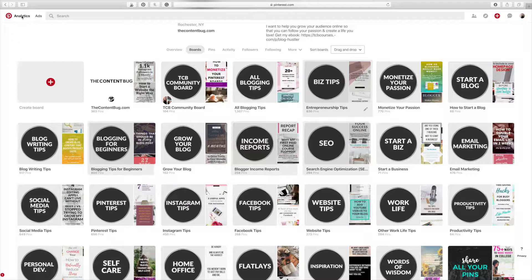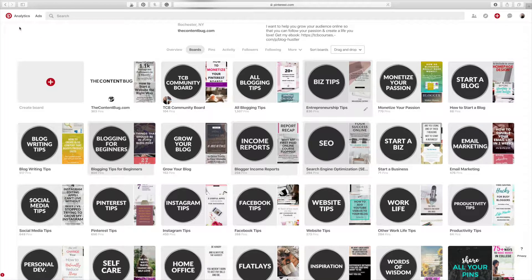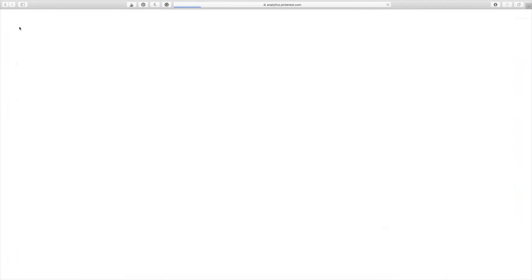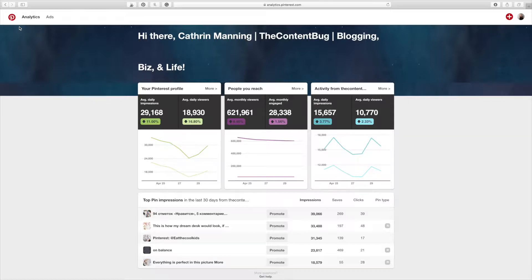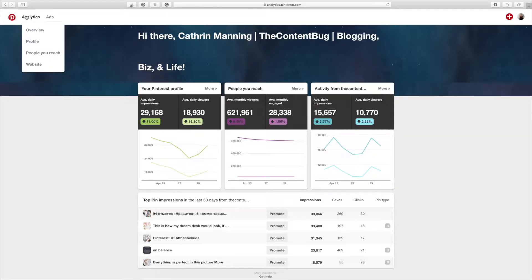Now let's really dive into the analytics. So we're going to click on analytics and just overview to start. This is an overview of your profile, meaning it breaks down. So if you hover over this analytics section, it breaks down into profile, people you reach, and website.